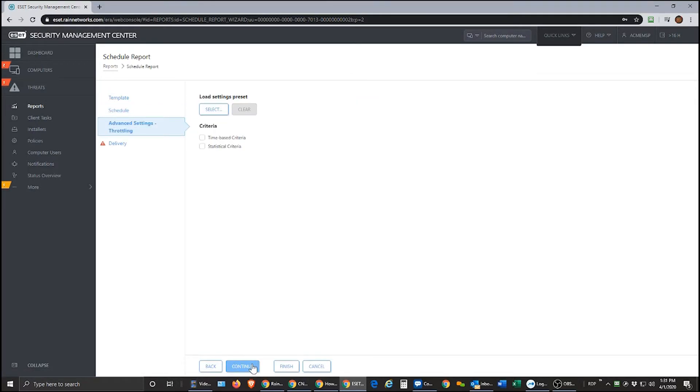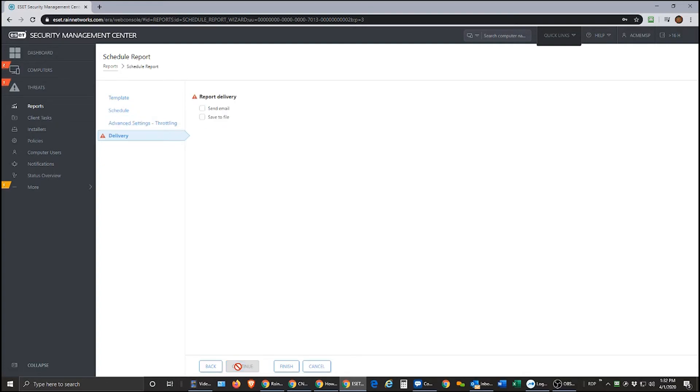Okay, the advanced settings throttling section here not necessary for 99% of reports. So I would go ahead and click continue through this and then this is where we set the delivery.